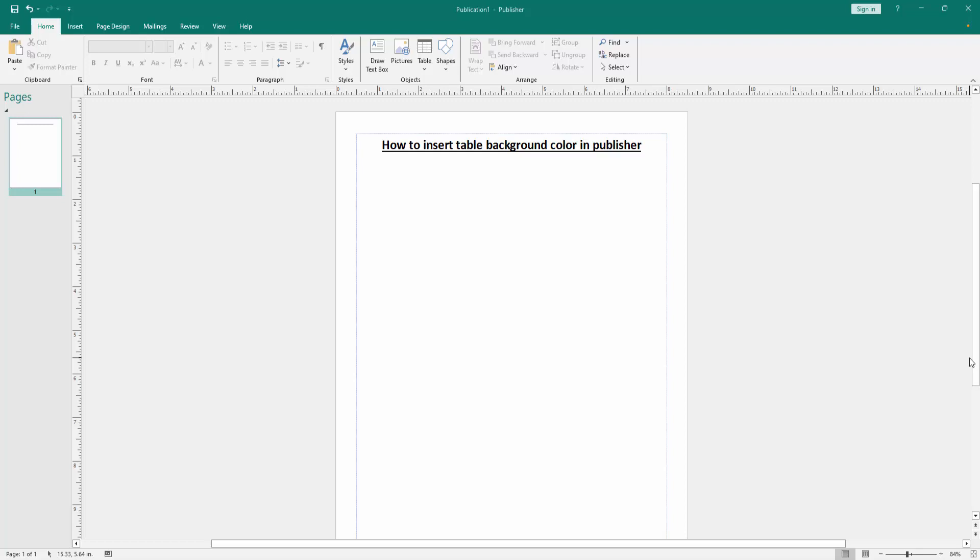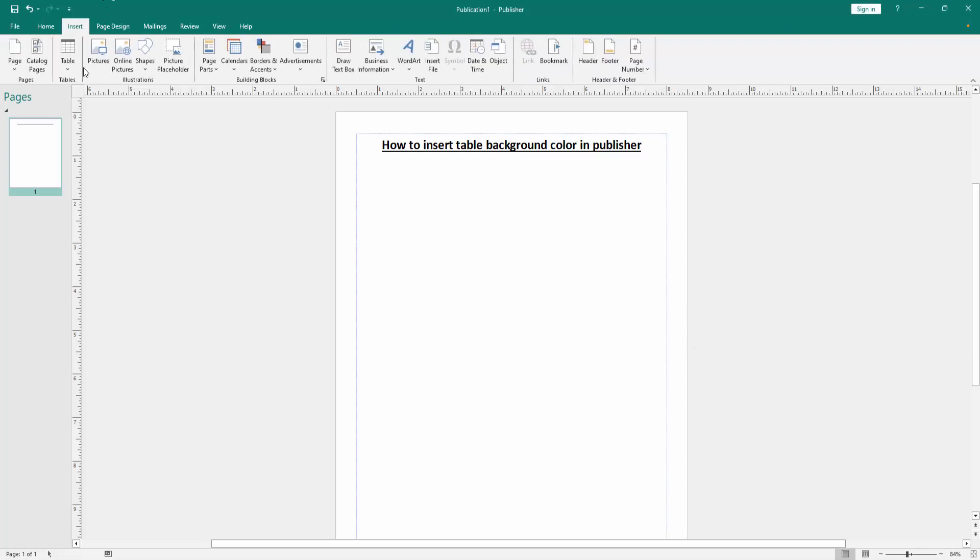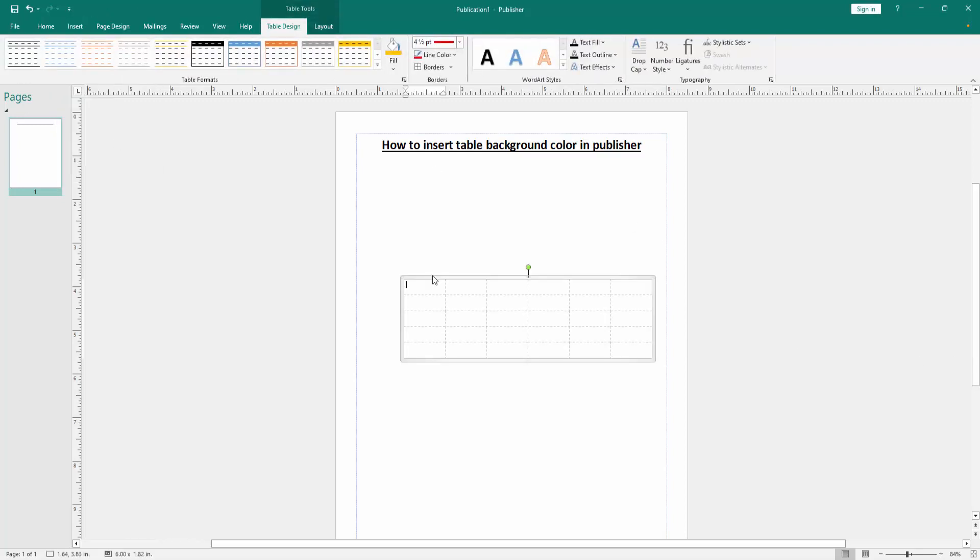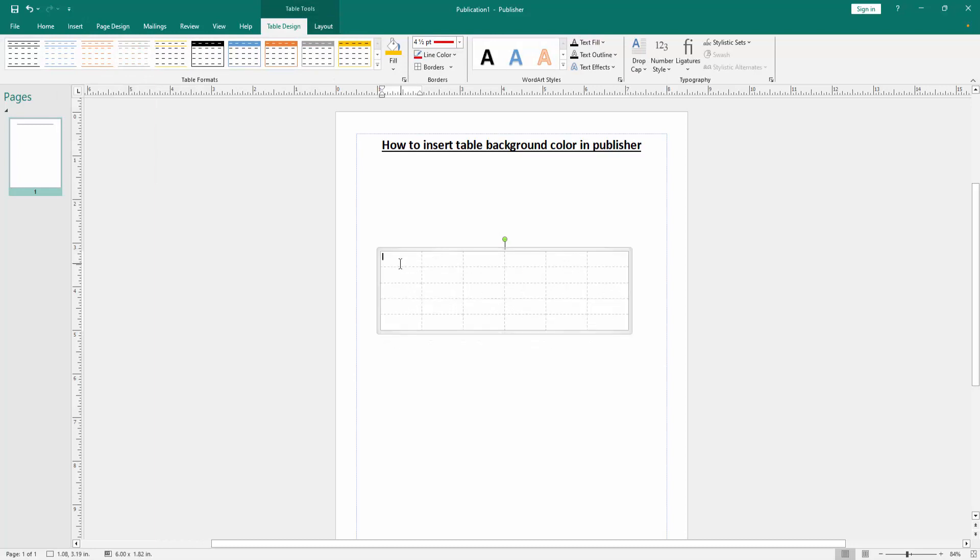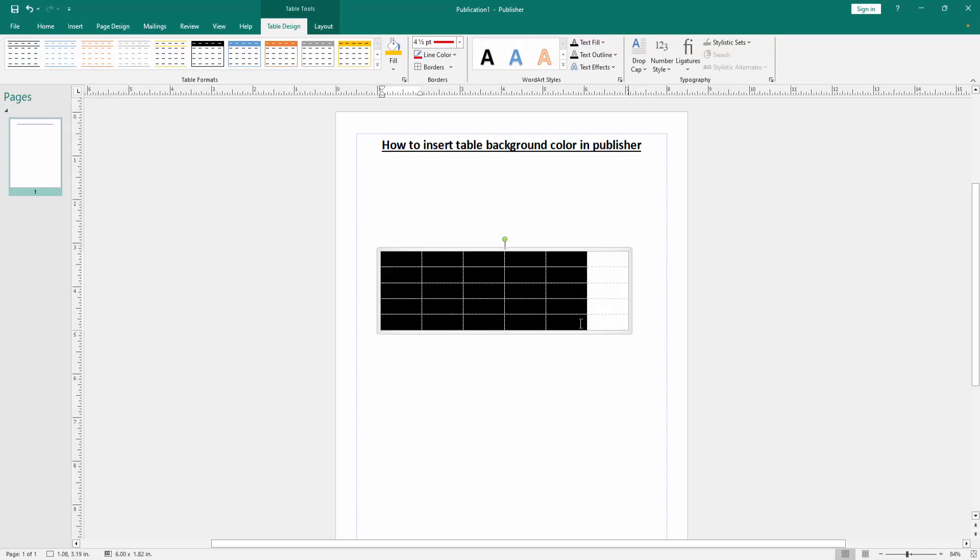At first we have to open a publisher document. Now we want to insert table background color. Go to the insert menu, then click table option and insert a table.